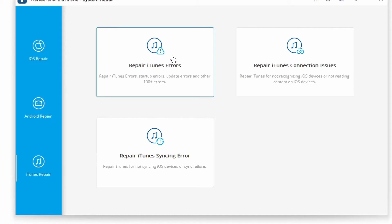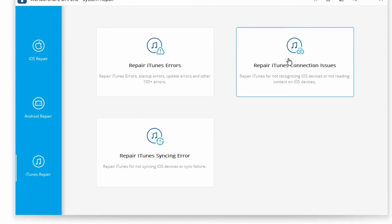If iTunes error 9006 persists, choose 'Repair iTunes Errors' to fix all commonly used iTunes components — after this, most iTunes errors will be resolved. For advanced repair, the final option is to choose 'Advanced Repair' in order to fix all iTunes components in advanced mode.